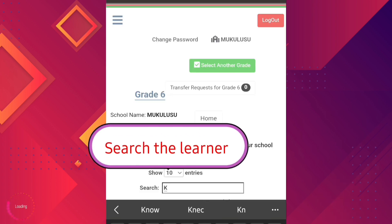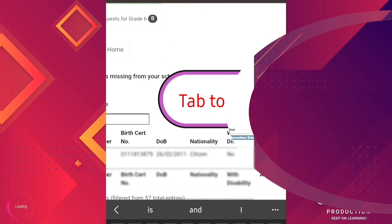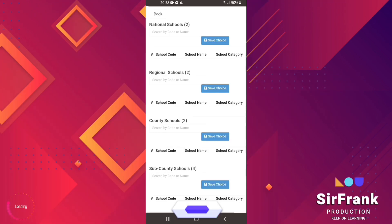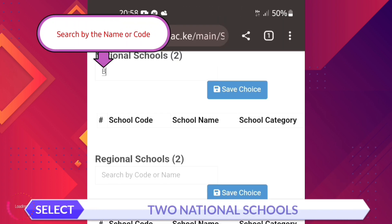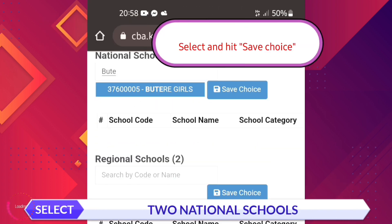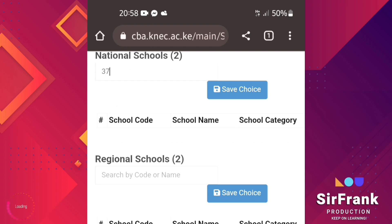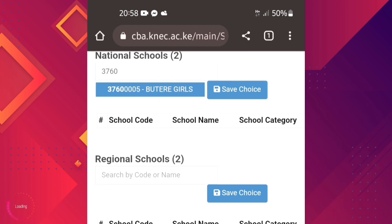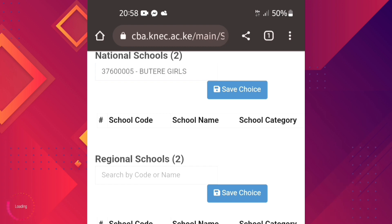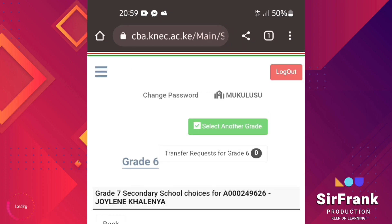Go to the search box and search for the learner you want to select the schools for, or you can scroll through the list. Go to your right and select school selection. In this category we shall select two national schools. You can search using the code or type in the school name, then select from the list and save.